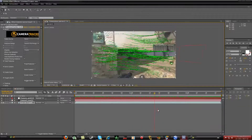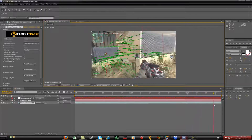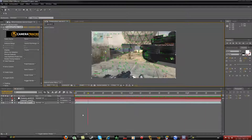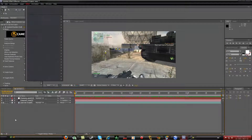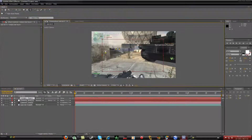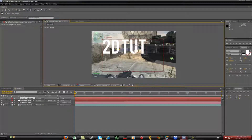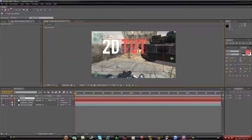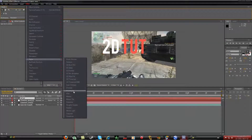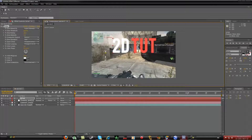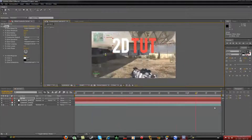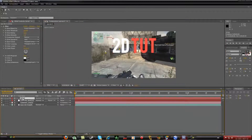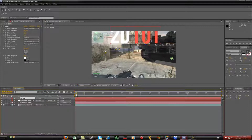We're going to put some text in there — let's type '2D Tutorial.' We'll make it red and add a glow effect to make it look cool. You've got your text, but it's not tracked yet. Select your text, right-click it, and click '3D Layer.' As soon as you do that, it is already tracked.